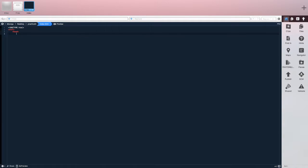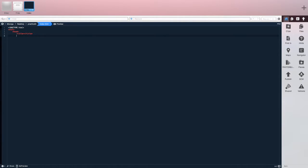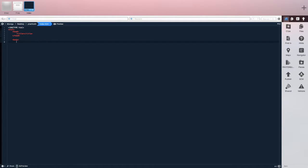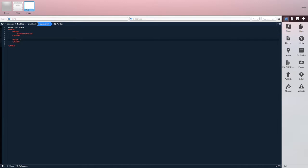I'm going to create my head, leave an empty space for my title, close out my head, open up my body, close out my body, and then close out my HTML document. So I have my basic web page.